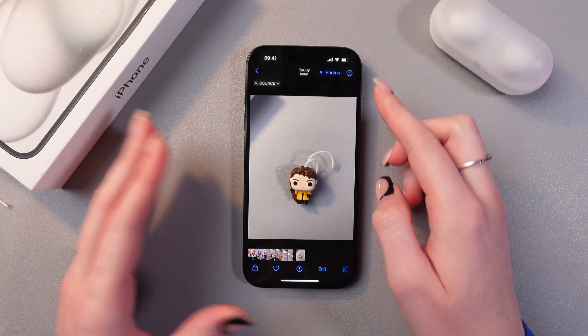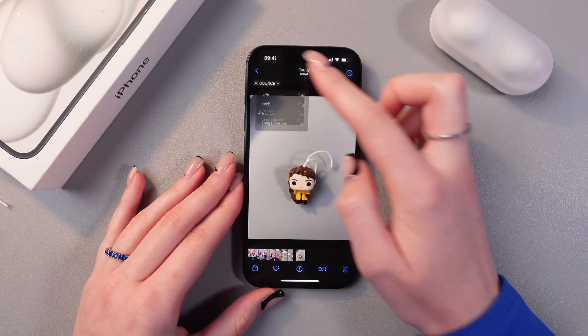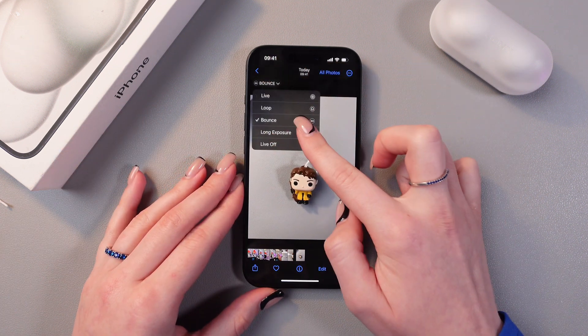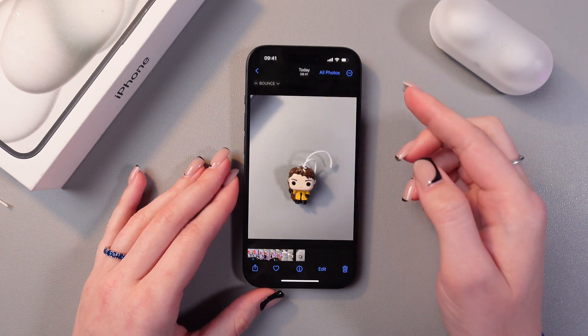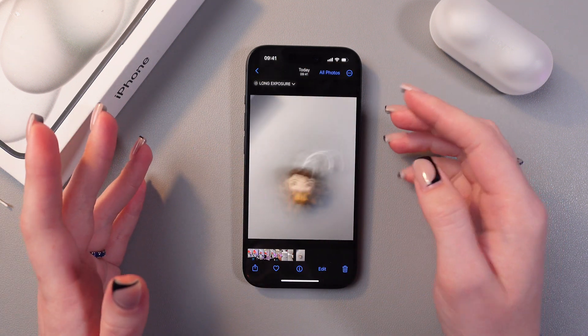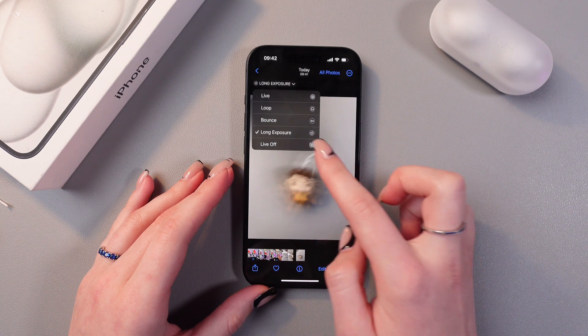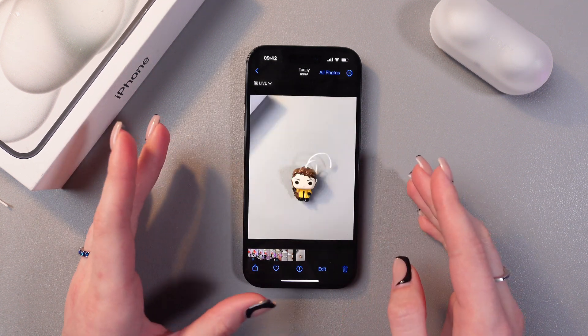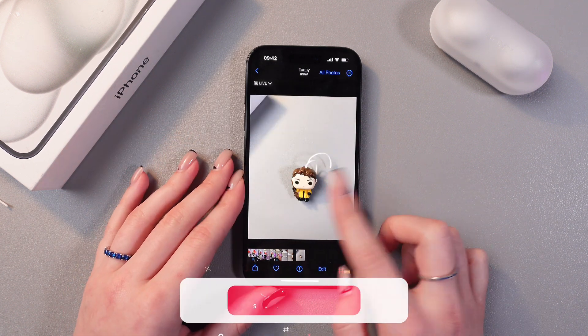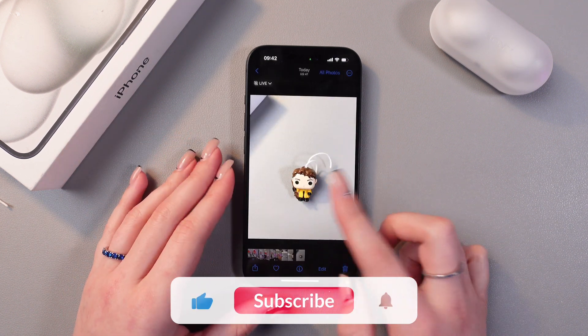You can also select long exposure, and you can turn off the live photo immediately right here. And there it is.